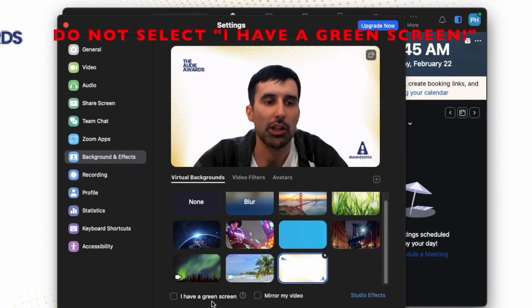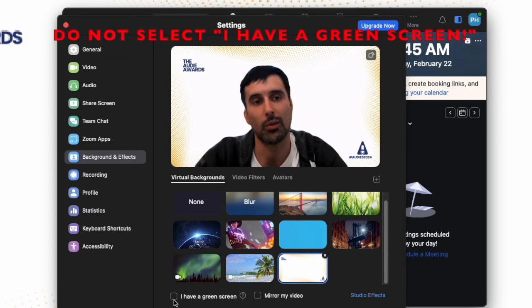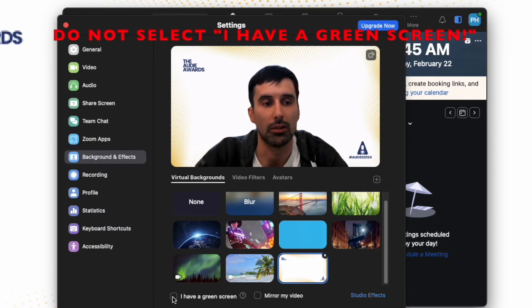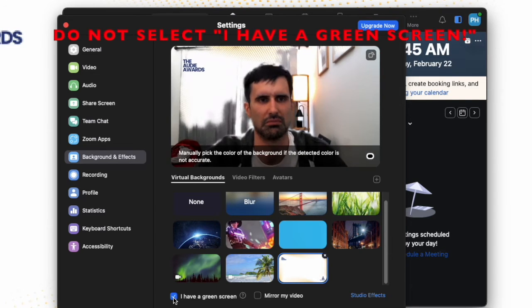One other note, make sure that 'I have a green screen' is not selected. Otherwise, your background might look a little weird, like this. Once your background looks like this, you're ready for the Audis. But I encourage you to enjoy some other backgrounds in future meetings.